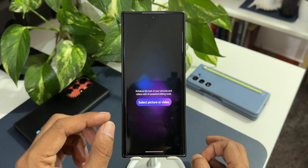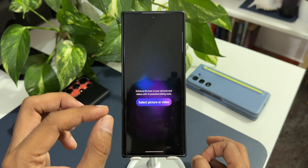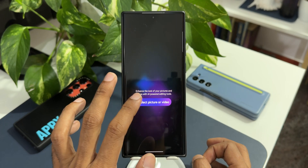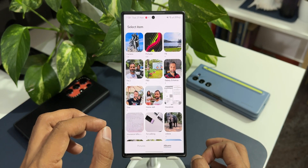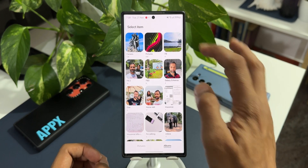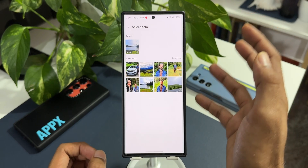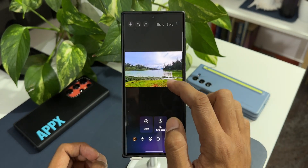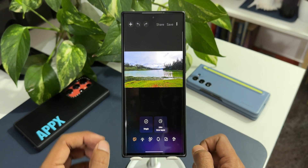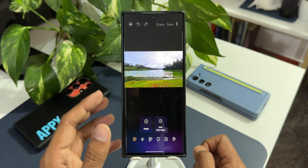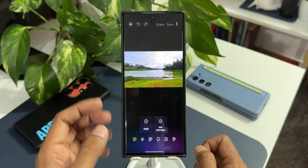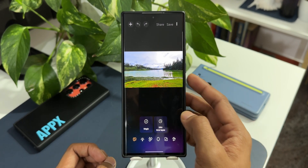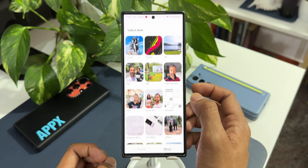Let me open this application. This is the page you're going to see when you open it first — you can directly select a picture or a video. I'll tap on 'Select Picture or Video.' I'm going to select an image that contains sky. You can see I have this particular image here which has got some sky in it, and automatically this application recognizes this image and shows us the 24-hour time-lapse option right here.